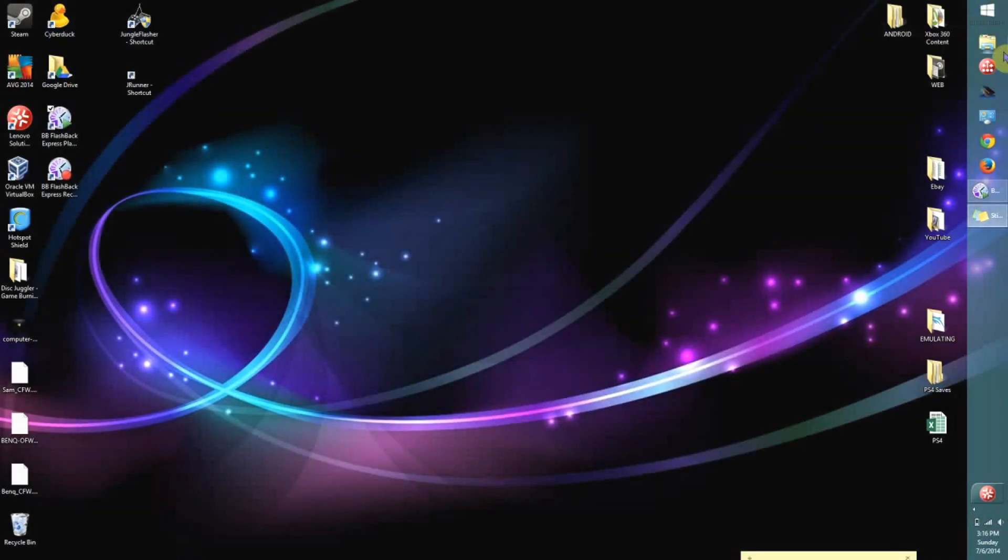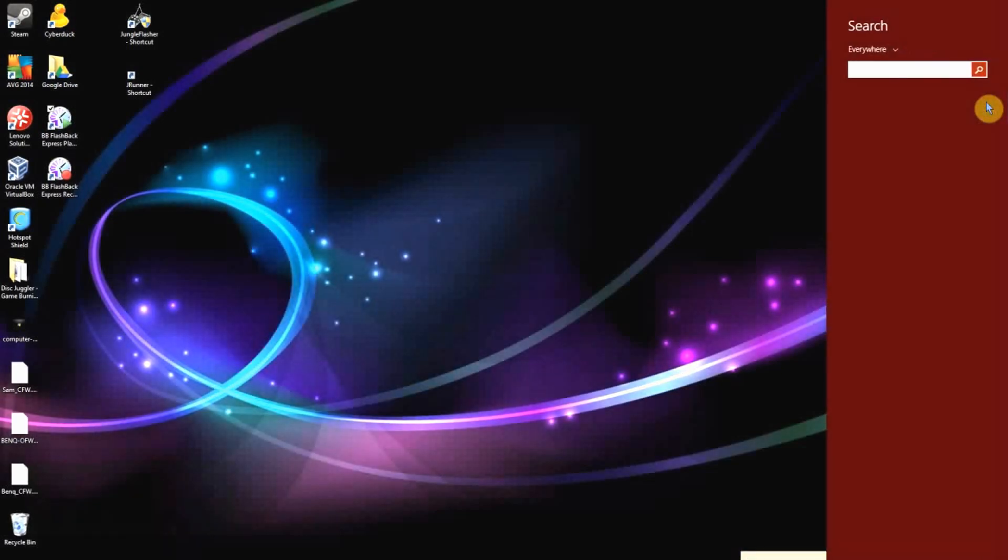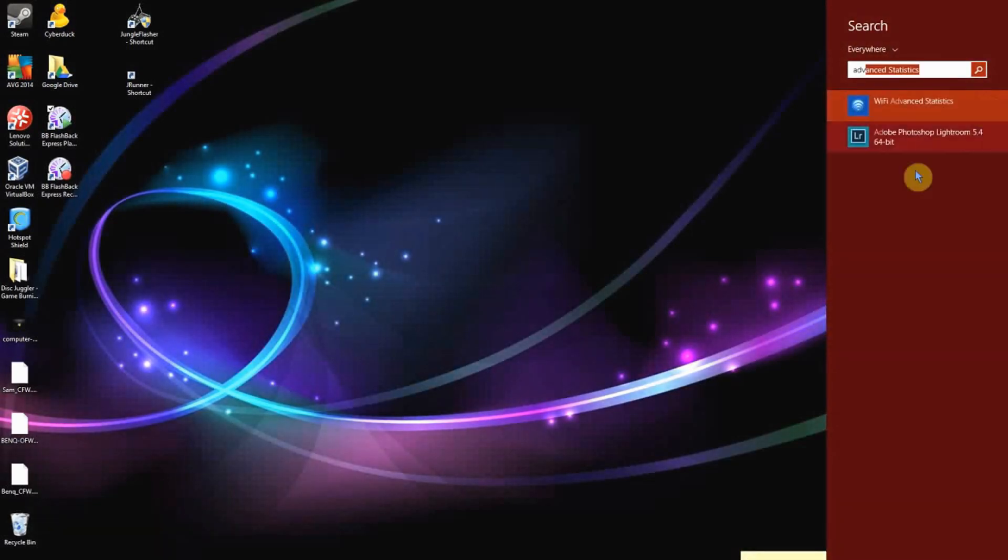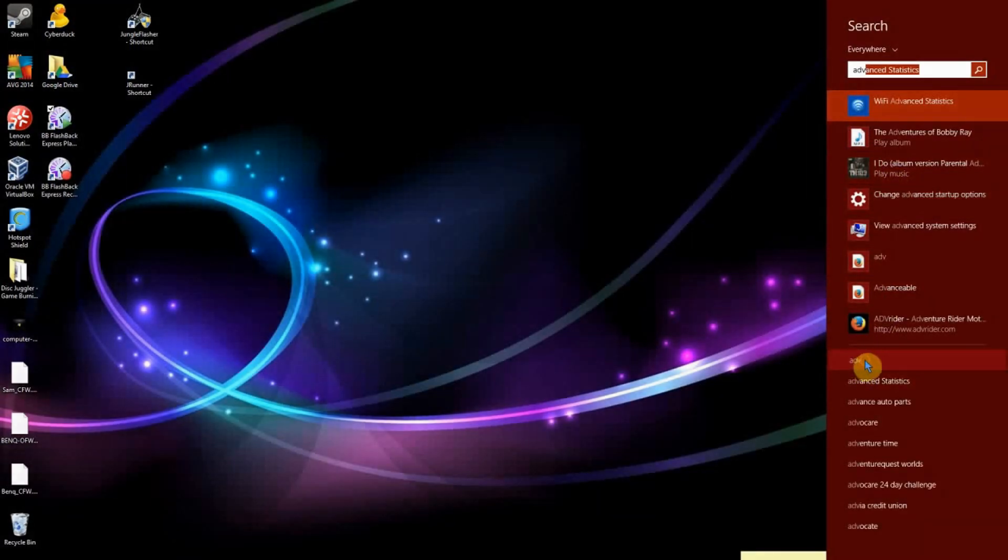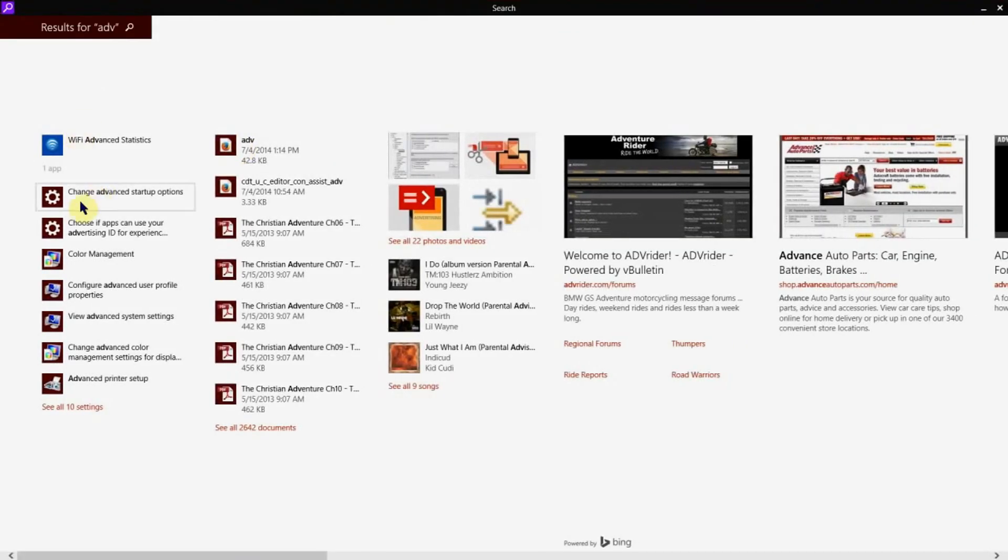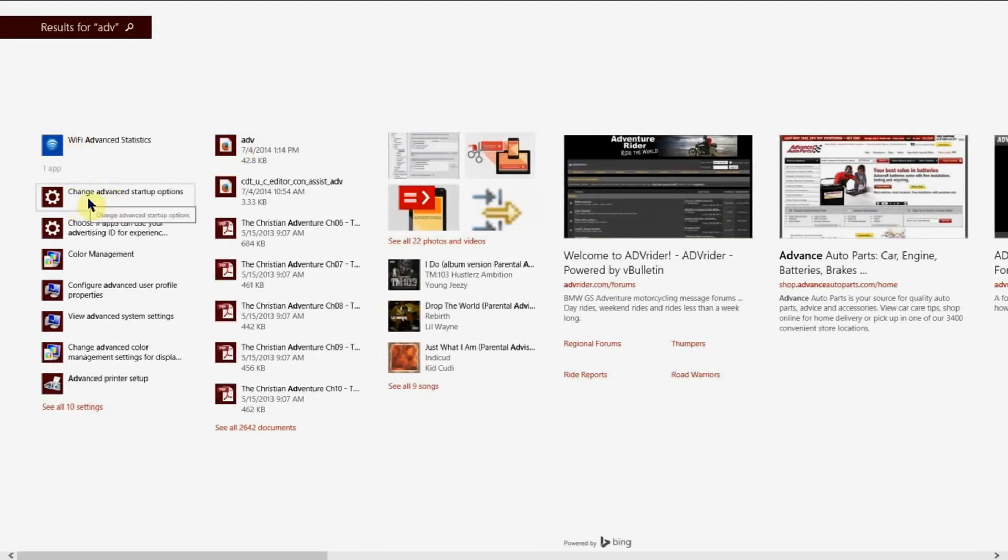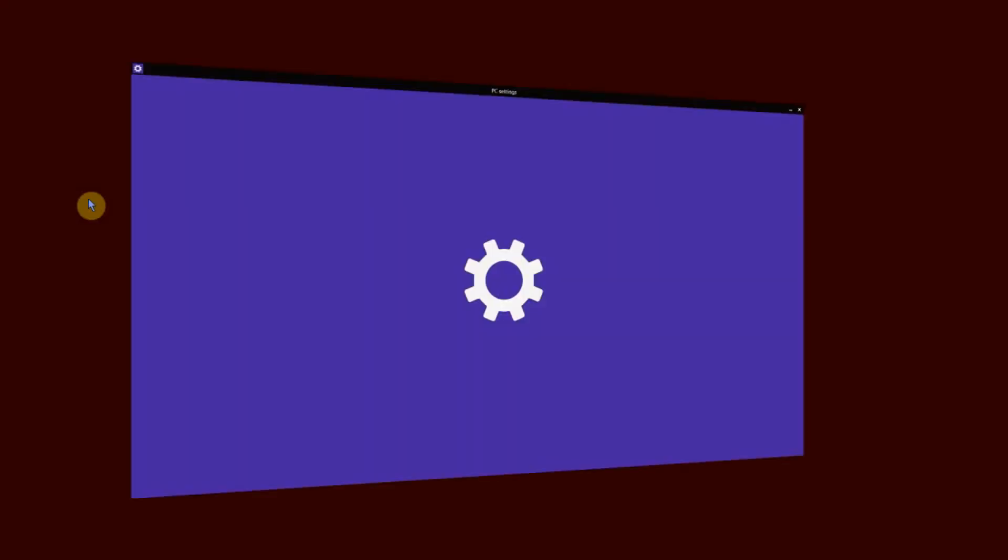What we want to do is go over here, click on your search bar, type in ADV, and wait until this pops up. Click on this and search ADV. You want to find Change Advanced Startup Options and click on that.